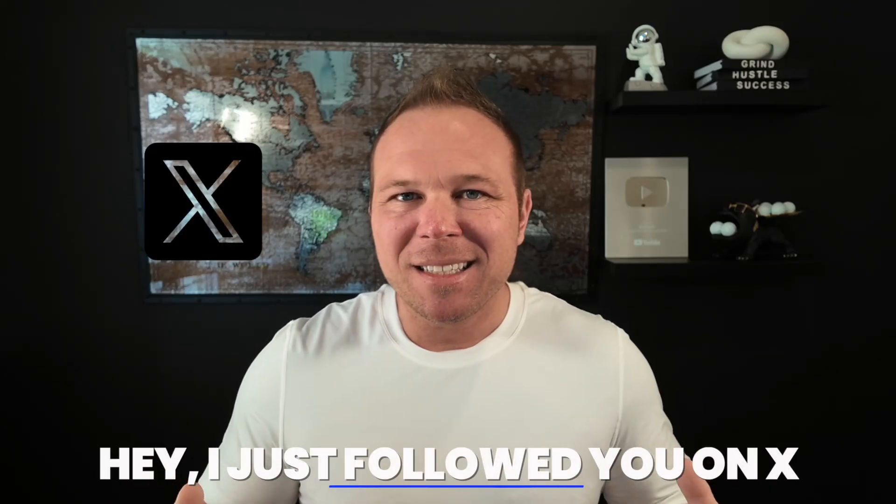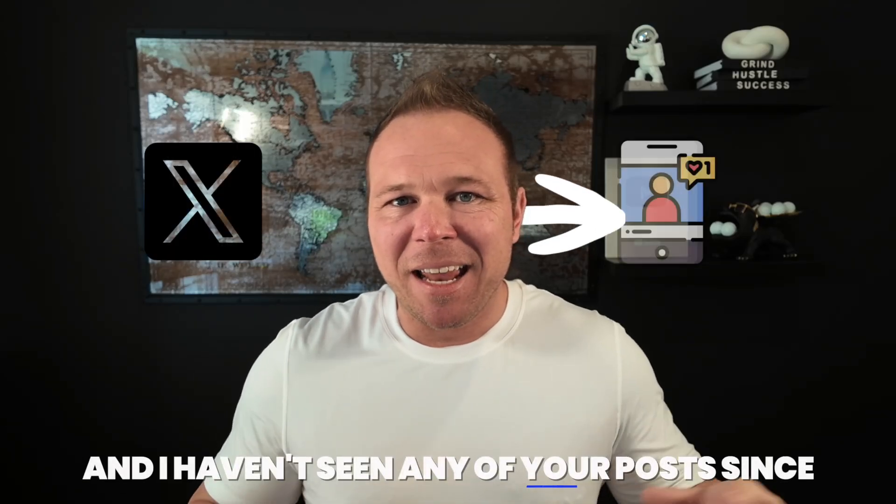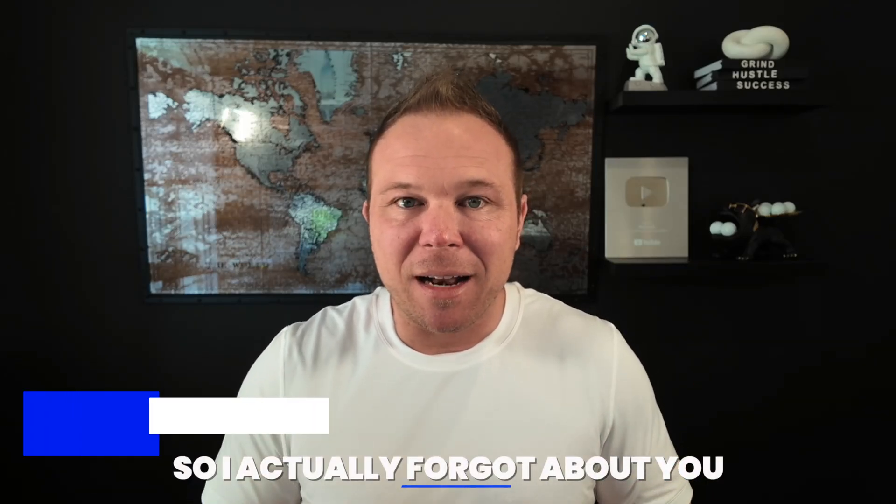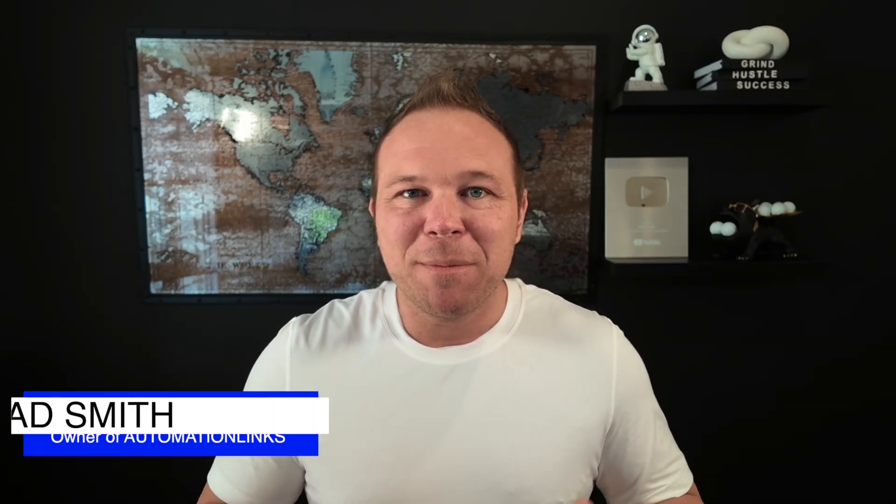Hey, I just followed you on X and I haven't seen any of your posts since, so I actually forgot about you.